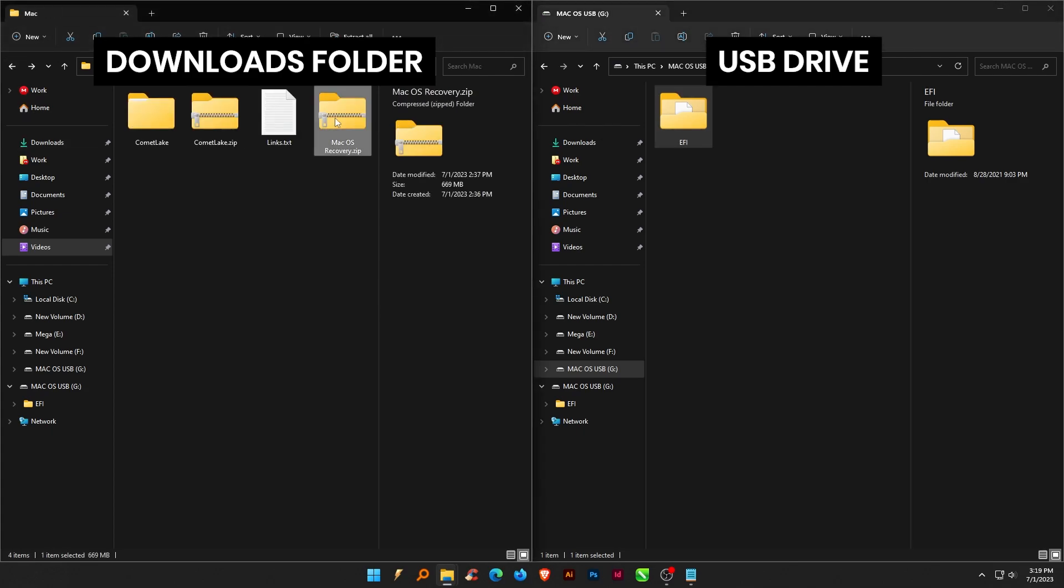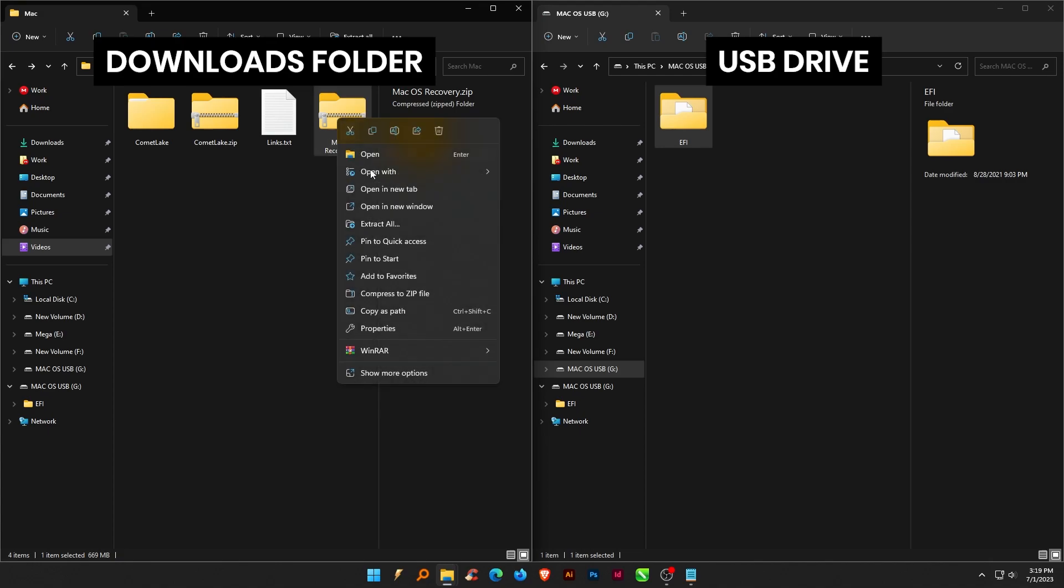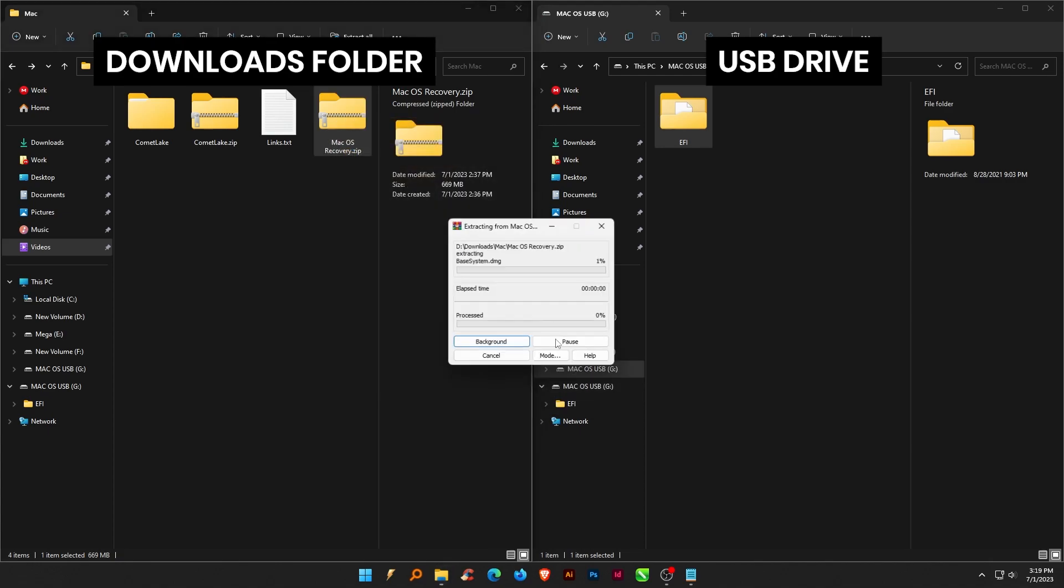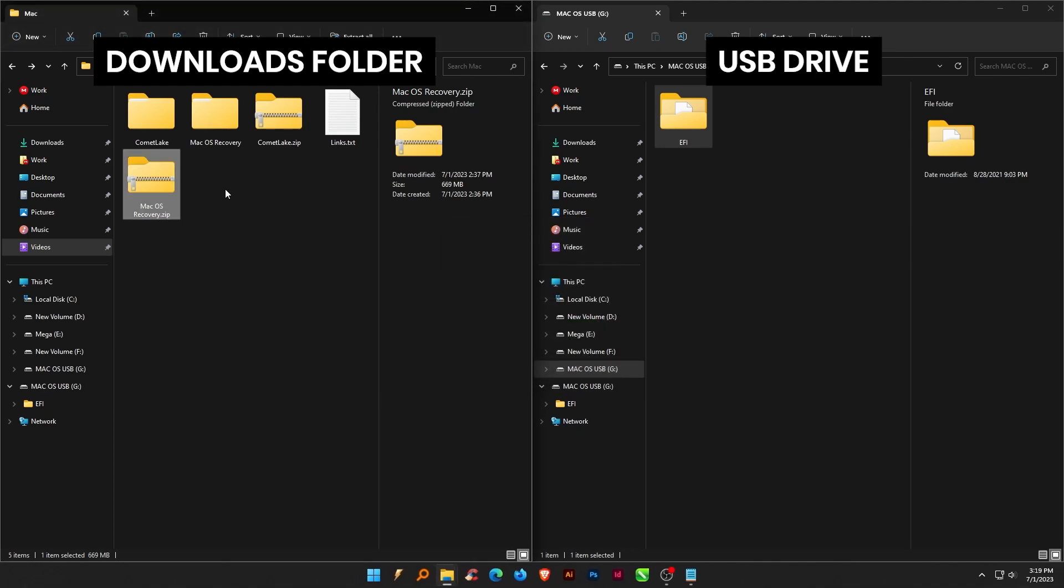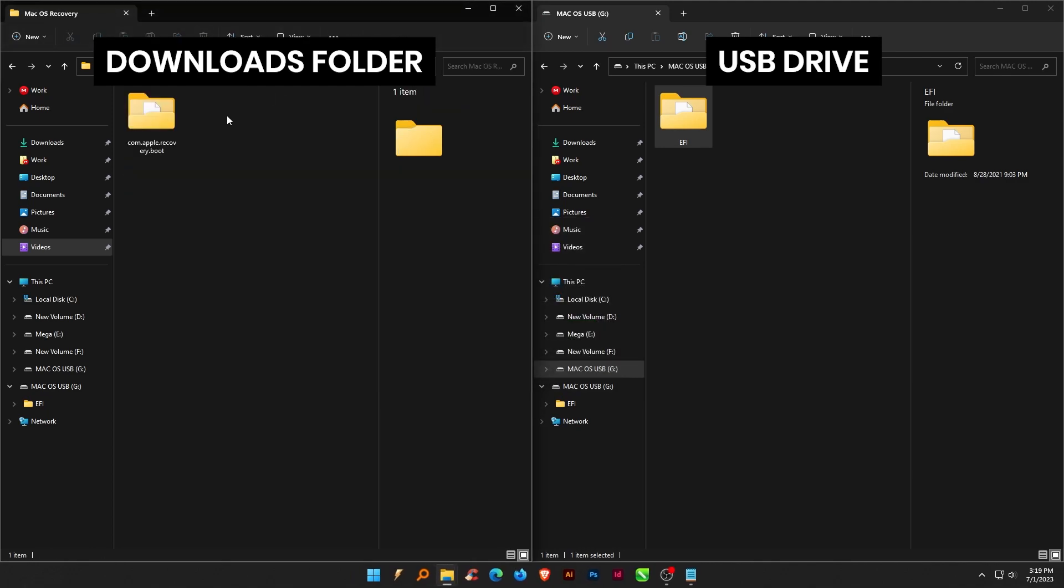Unzip macOS recovery. Now, copy the COM.APPLE.RECOVERY.BOOT folder into the USB drive.